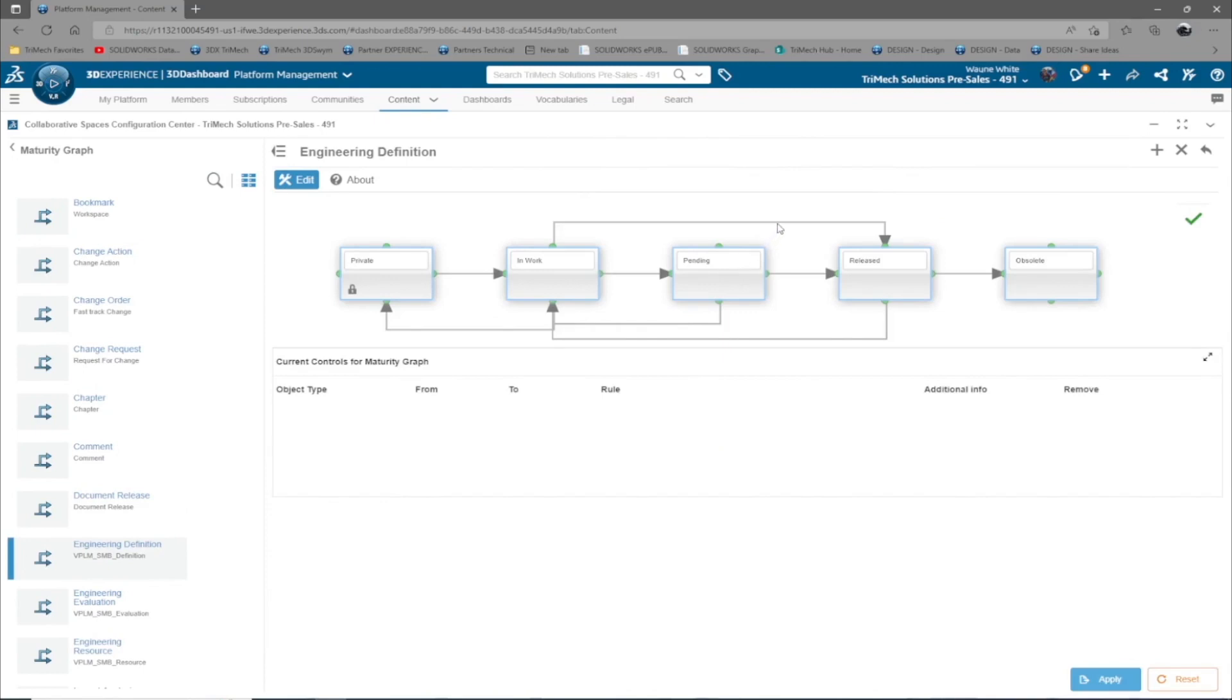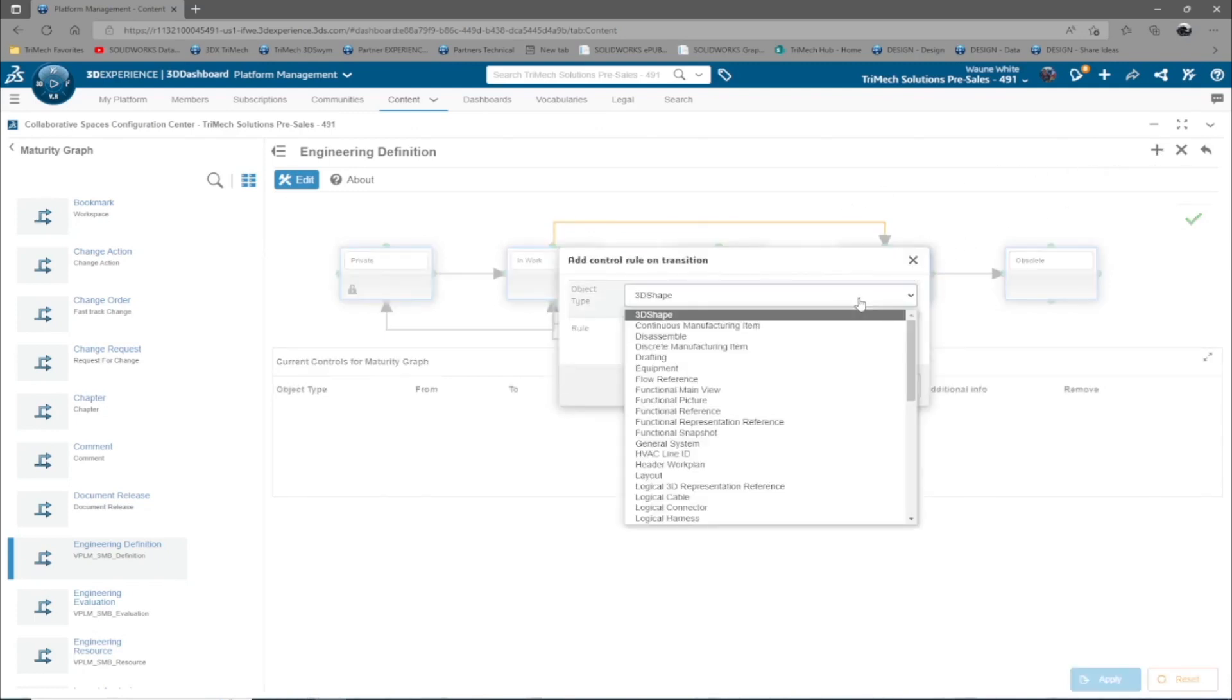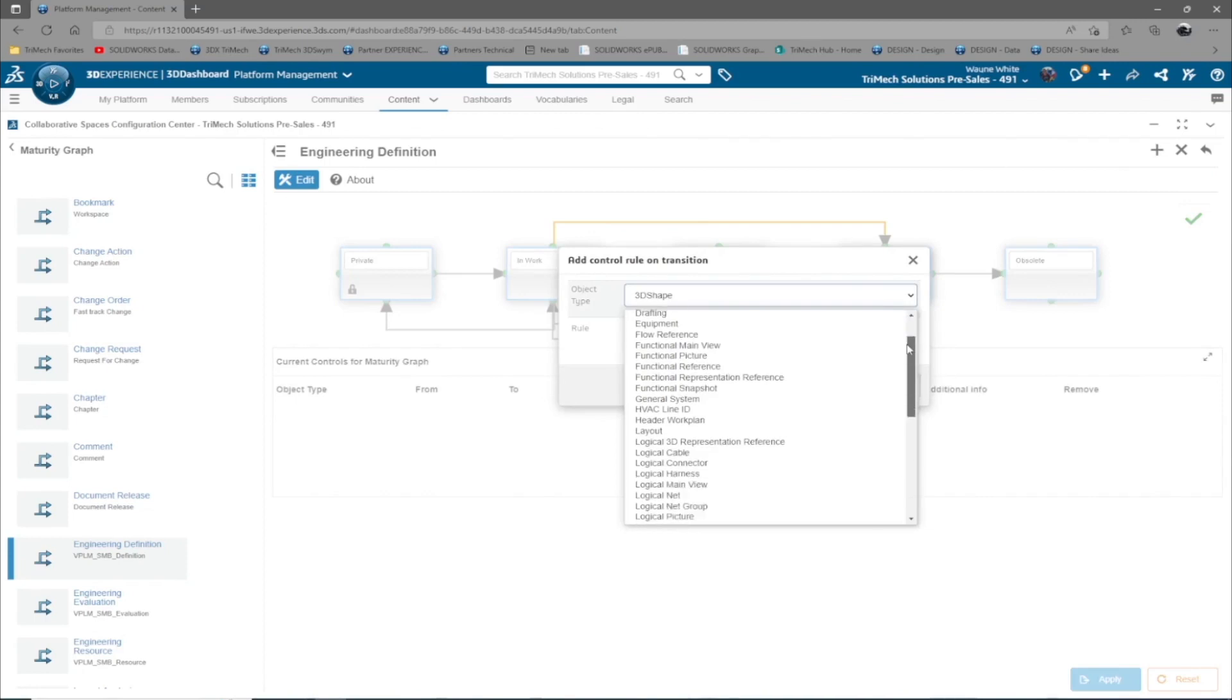While states can be renamed, transitions can add logic as files move from one state to another. It should be noted that there are much more complex approval processes available in the form of routes that help dictate a custom series of approvers.